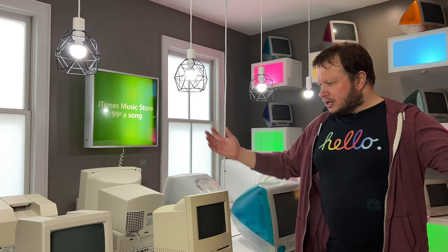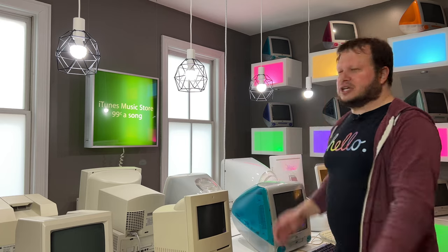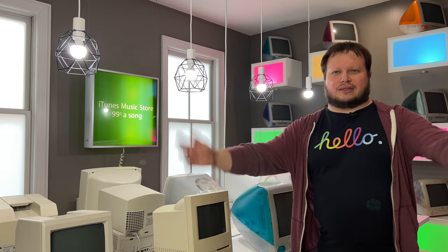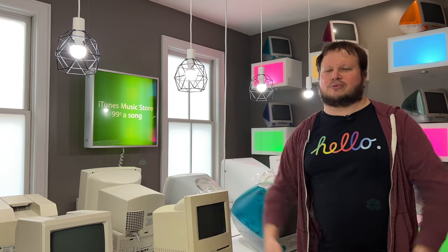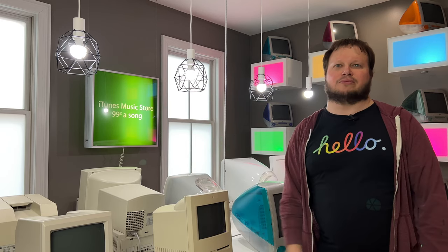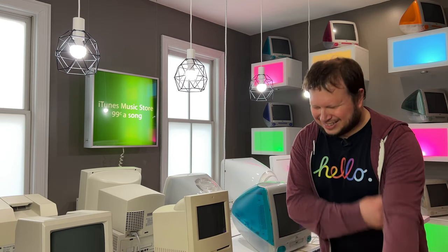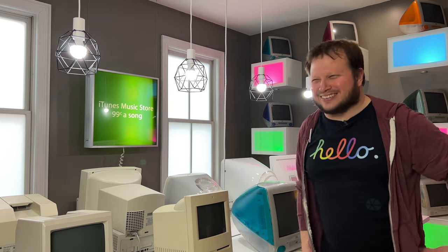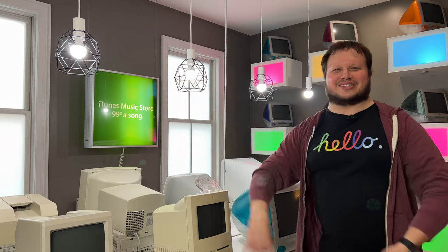But anyway thank you for taking a look at my accidental Apple store. Thank you for watching, thank you for all the people who like my videos and who subscribe to my channel. And of course I will see you next time.